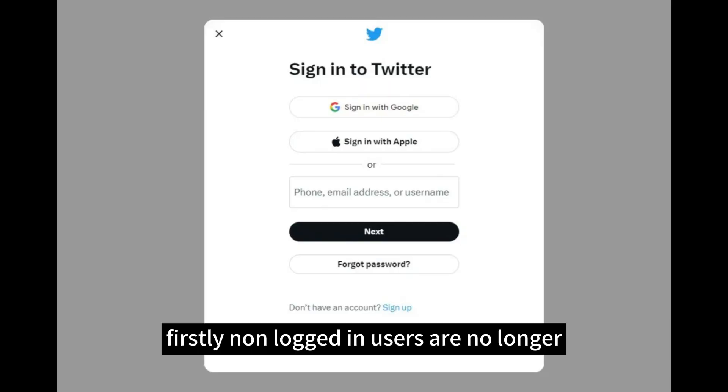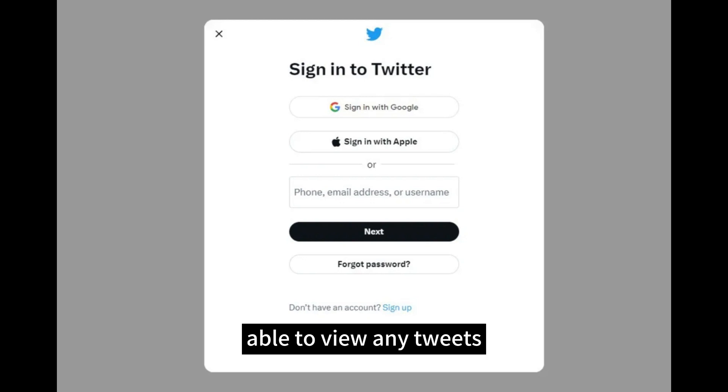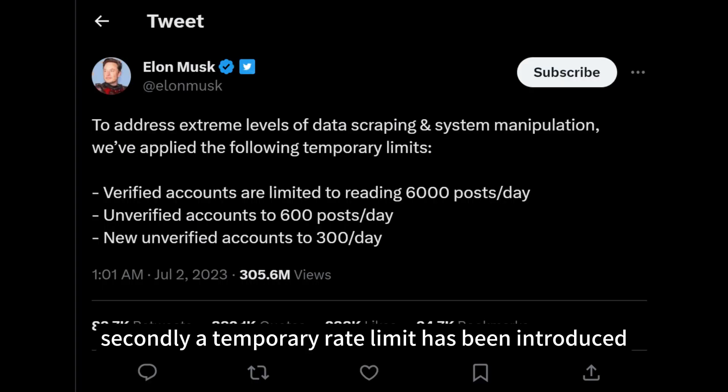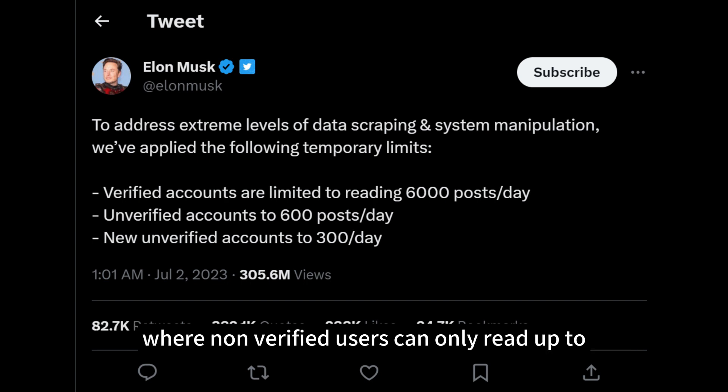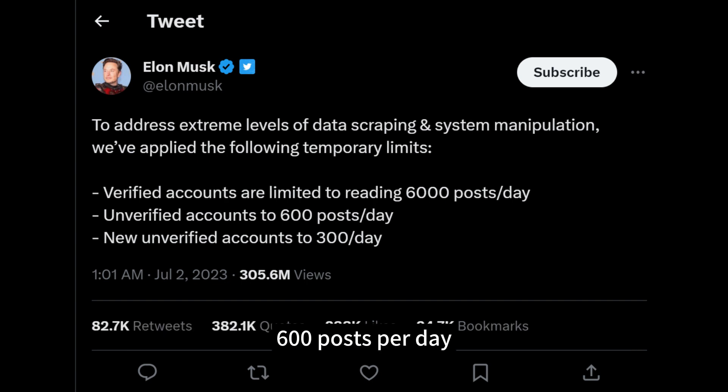Firstly, non-logged-in users are no longer able to view any tweets. Secondly, a temporary rate limit has been introduced where non-verified users can only read up to 600 posts per day.